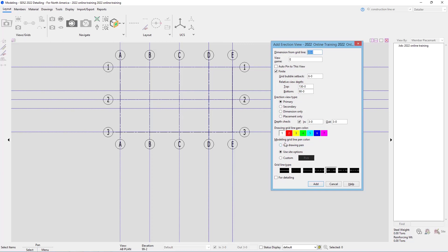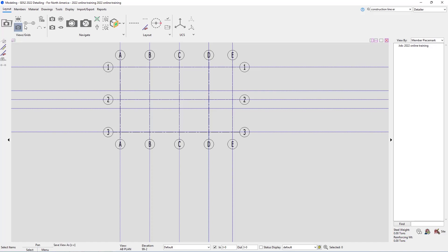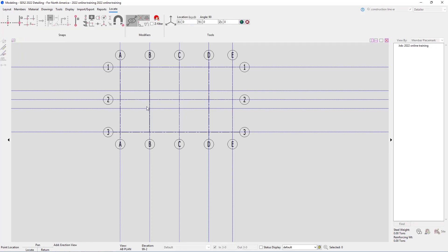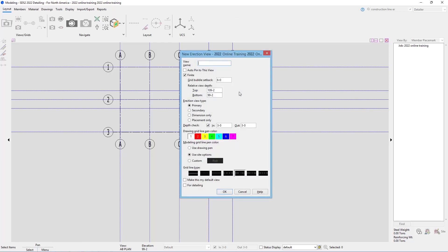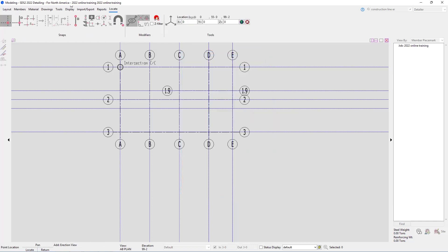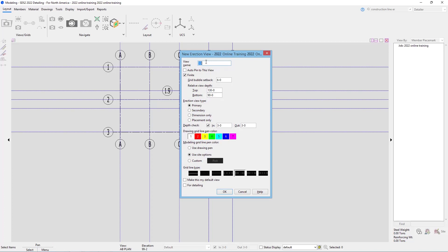Next we'll add grid lines 1.9 and 2.1. Instead of using the base grid line tool — because we don't want them to go all the way through — I'll use the intersection of construction lines and add from C to E, selecting two points left to right. I'll call that 1.9, with elevations 90 foot zero and 130 foot zero, marked for detailing, and say OK. Then I'll select my two points for 2.1, call it 2.1, and check marked for detailing.